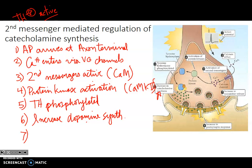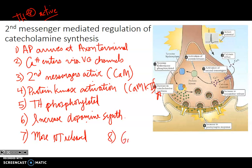More neurotransmitter made means more neurotransmitter released. An increase in neurotransmitter release leads to a greater postsynaptic response.